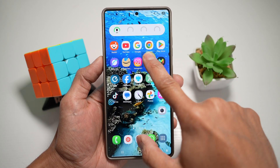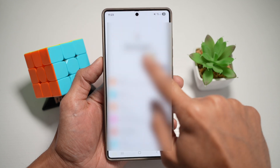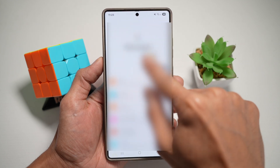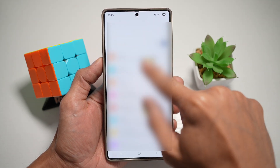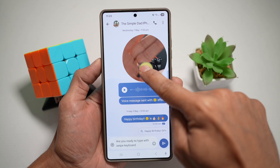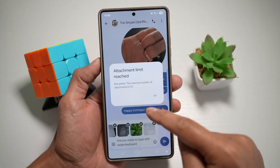I'll press home, go ahead and select the message app, and open up a message. Now I can go ahead and drop it.